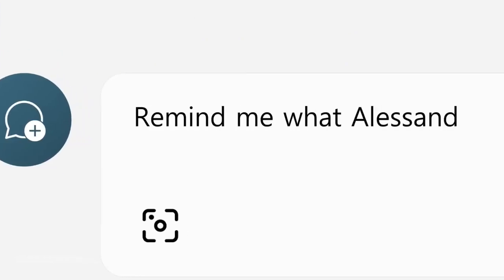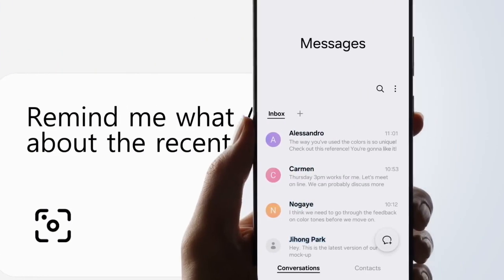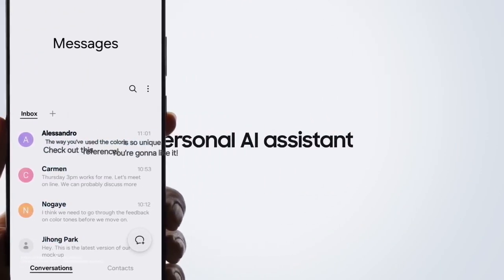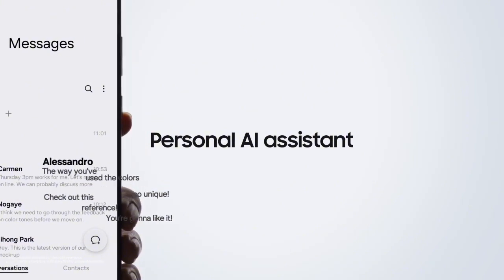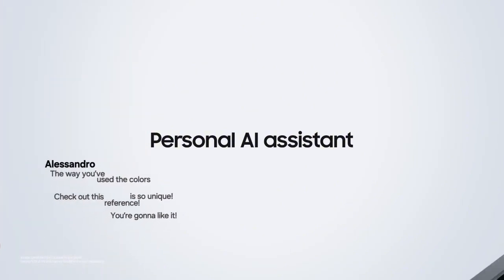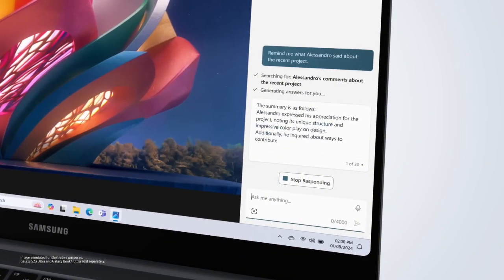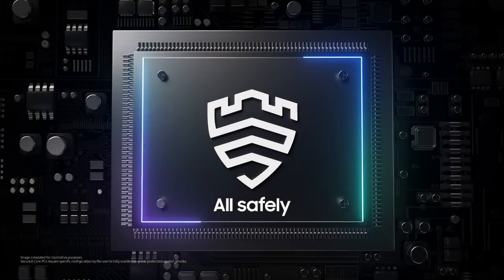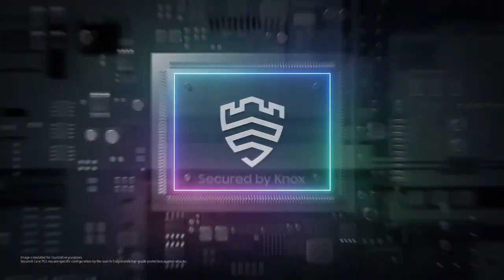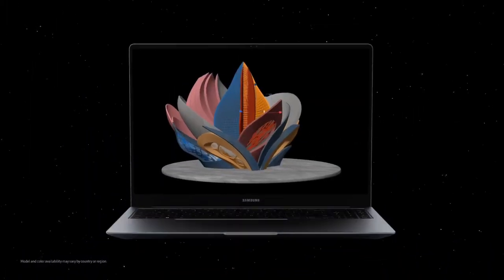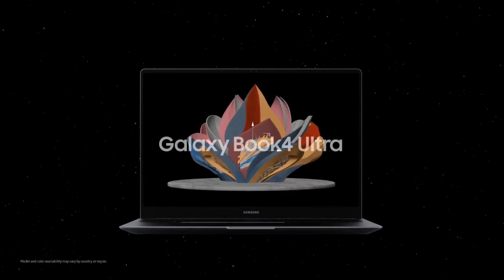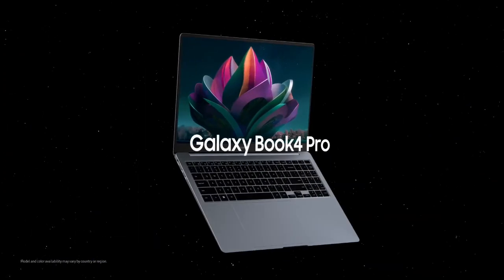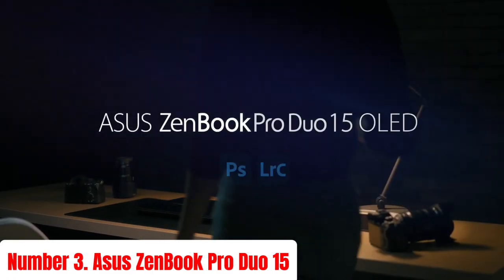Samsung's integration with the Galaxy ecosystem allows for seamless connectivity with other Samsung devices, such as smartphones and tablets, providing a unified and convenient user experience. With advanced security features and a range of configurations to choose from, the Galaxy Book 4 Series is designed to meet the highest standards of performance, mobility, and style.